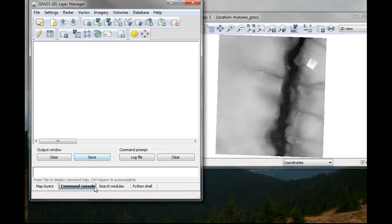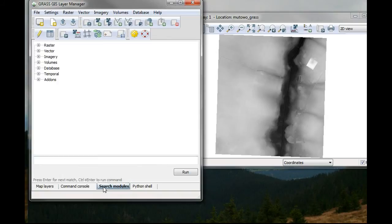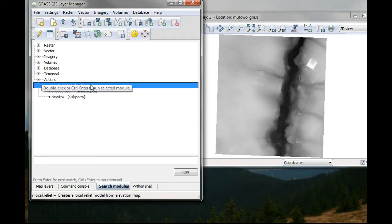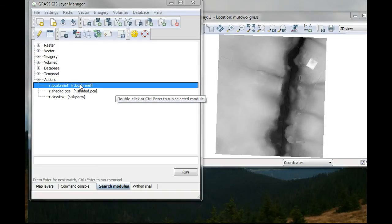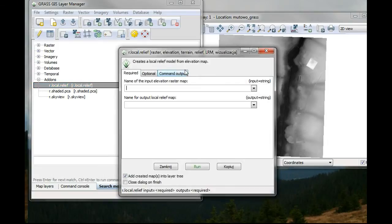And after reopening it, I won't do that right now, but when you reopen it, you can find your addon in the addons section. So you just click it twice and it will reappear.